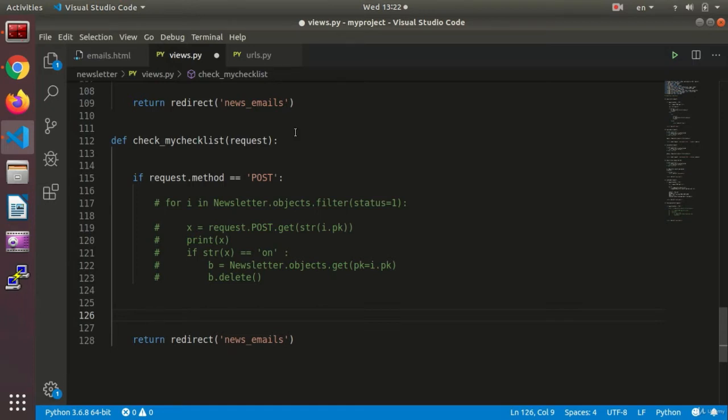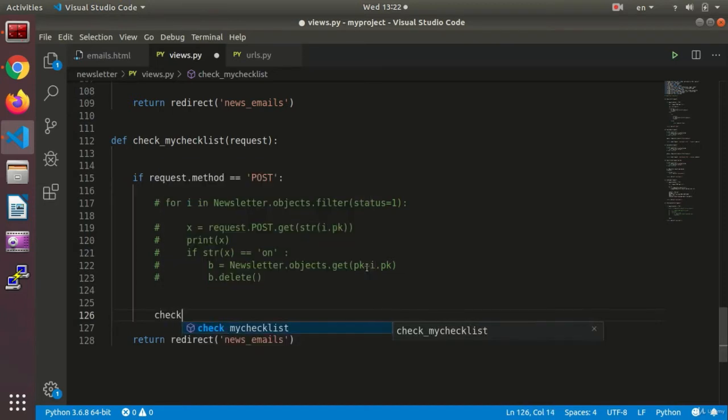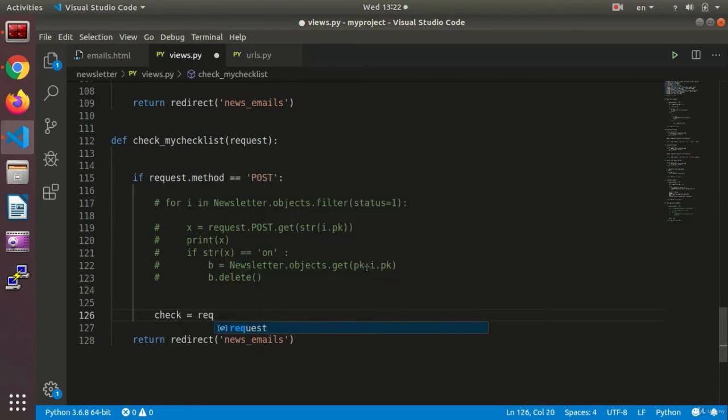Now what I need to do is I need to go in the view and do the reception work. I say, for instance, the check variable equals request.post...